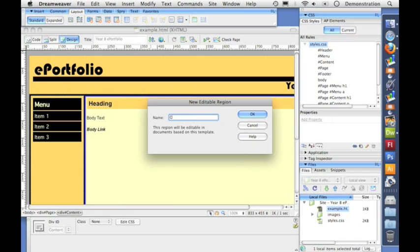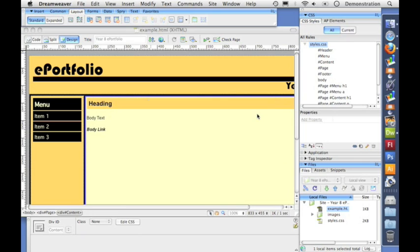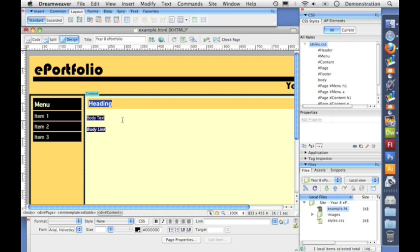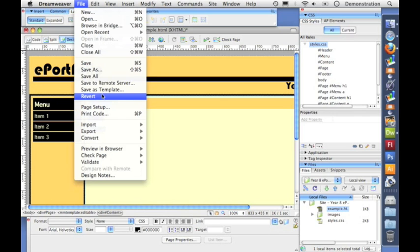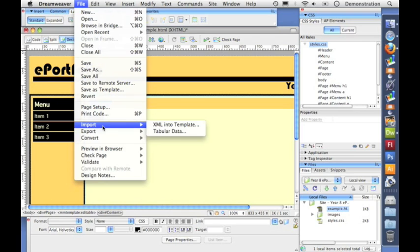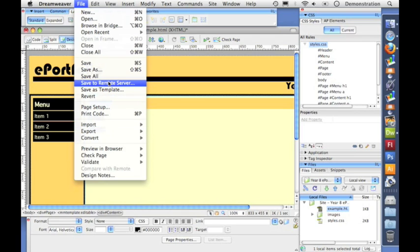And then we give the name contents to this little editable region and click okay. Now this whole area is the only bit that people will be able to edit once we've converted this into a template.